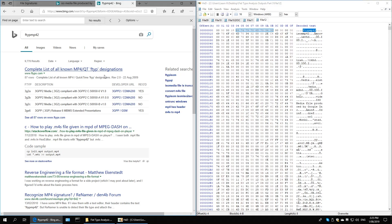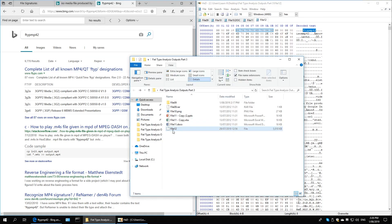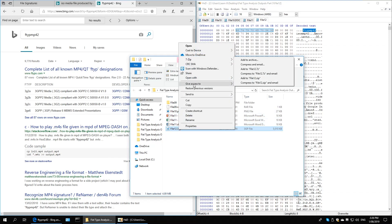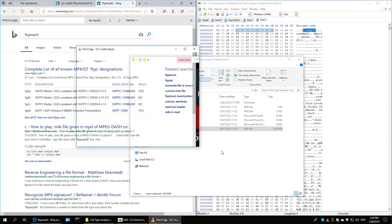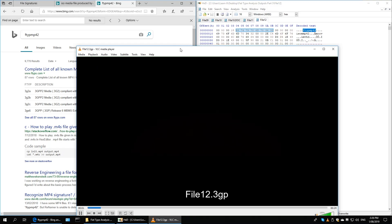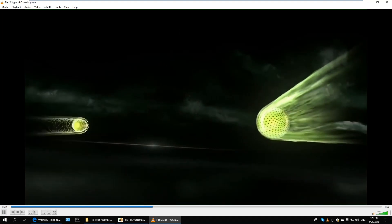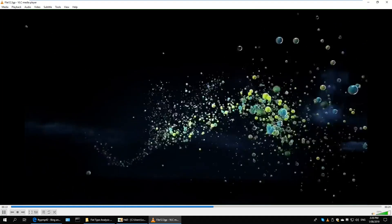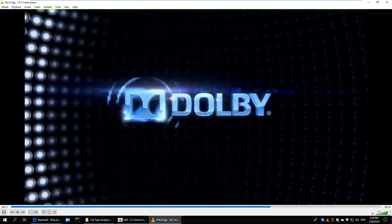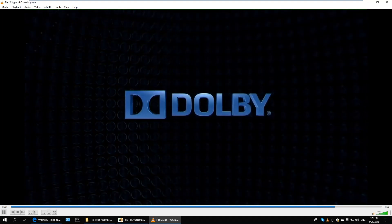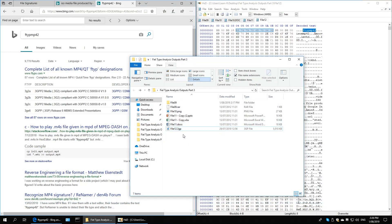Cross-referencing the complete list of MP4 and QuickTime formats confirms it's a .3gp file. I'll convert it to .3gp and open it in VLC media player. It seems to be working — this looks like the Dolby 7.1 surround sound intro, and yes, it is. There you go — that is the Dolby surround sound introductory video they play in cinema theaters.